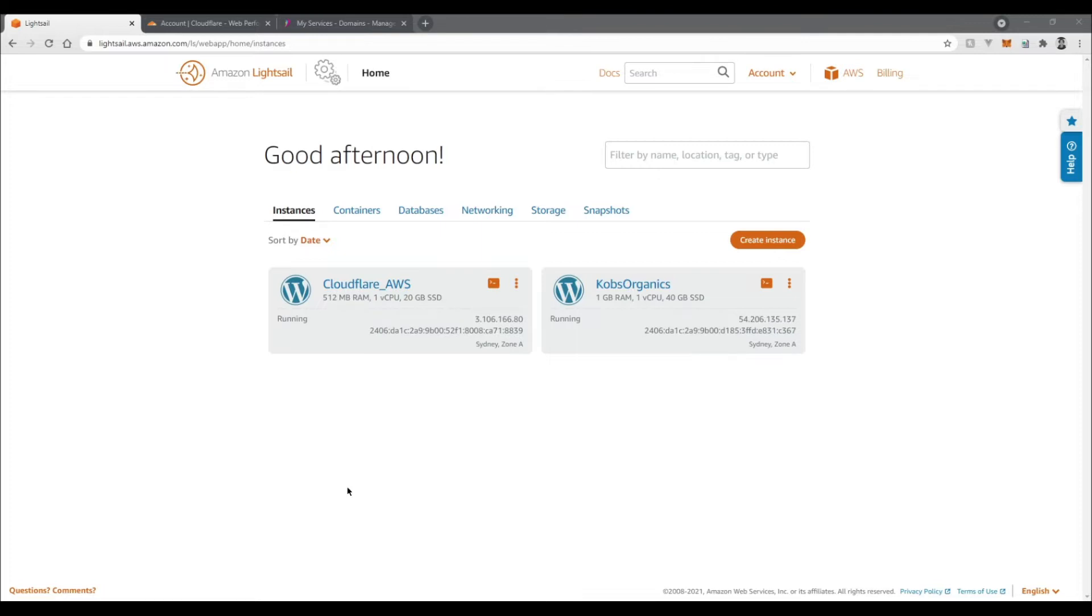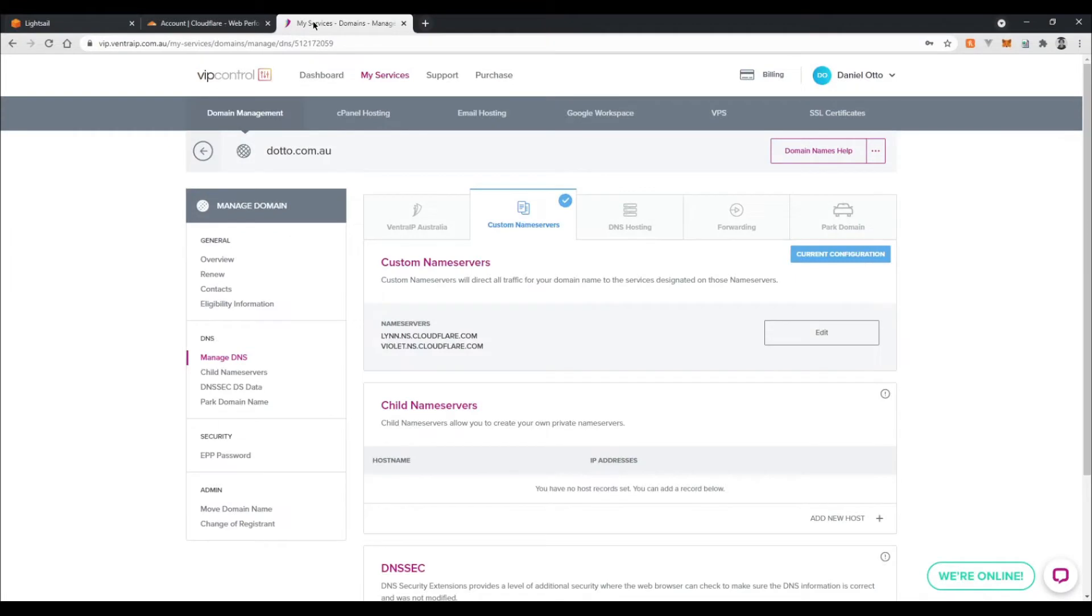with this video exactly. One of those is a LightSail account with a LightSail instance. Secondly is a Cloudflare account. And thirdly, if you want to follow along exactly, a VentureIP account with a domain. You can use any domain provider; it'll just be a slightly different interface to add the configuration items that you need.